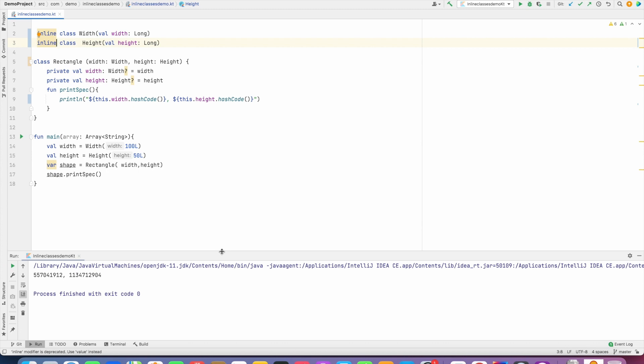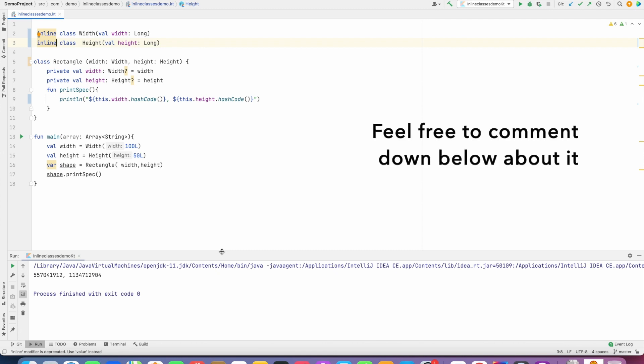discussed in the previous video, so it's quite common that you would have a question: what is the main difference between an inline class and a value class? I will try to address that in the next video. So